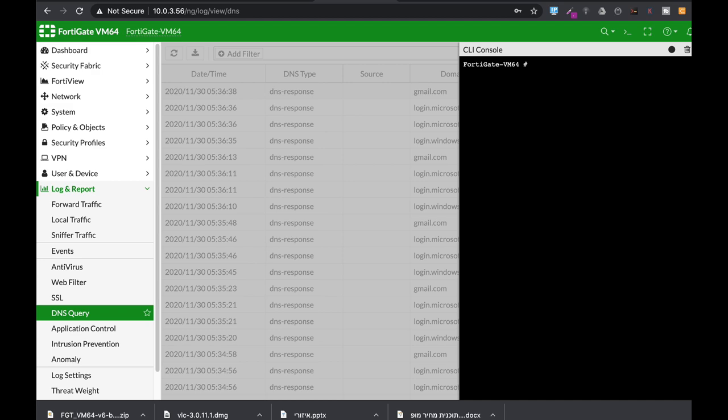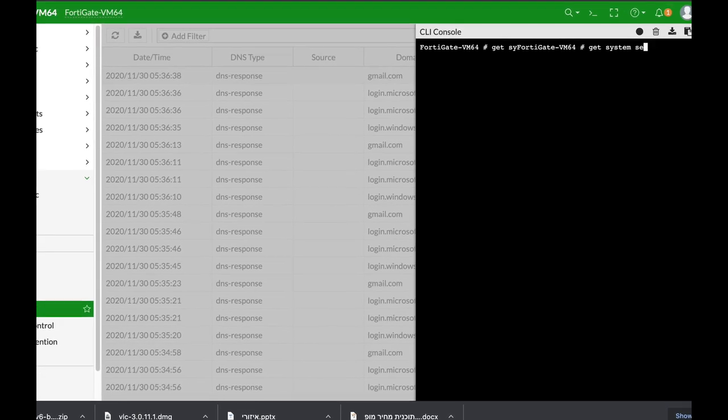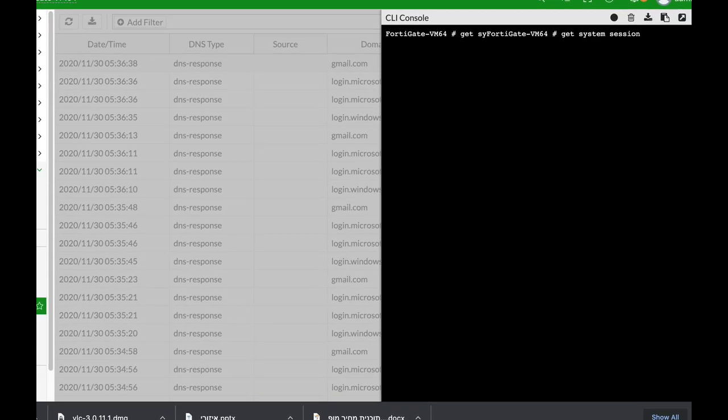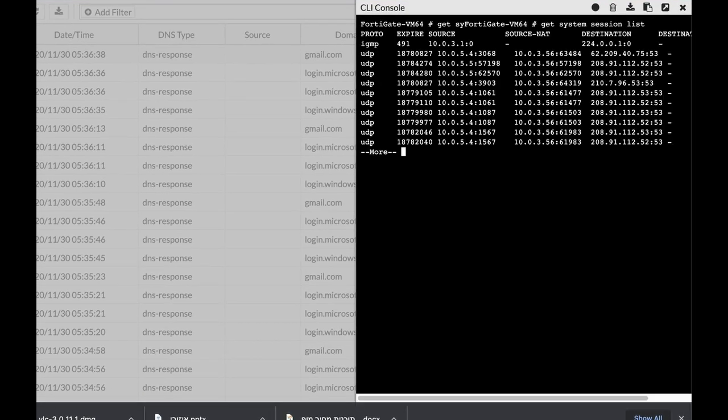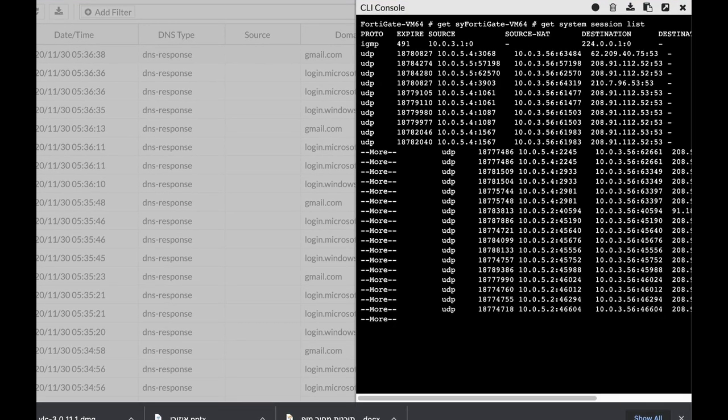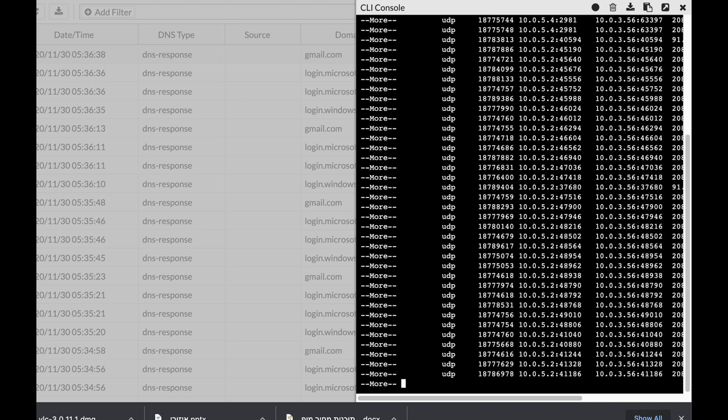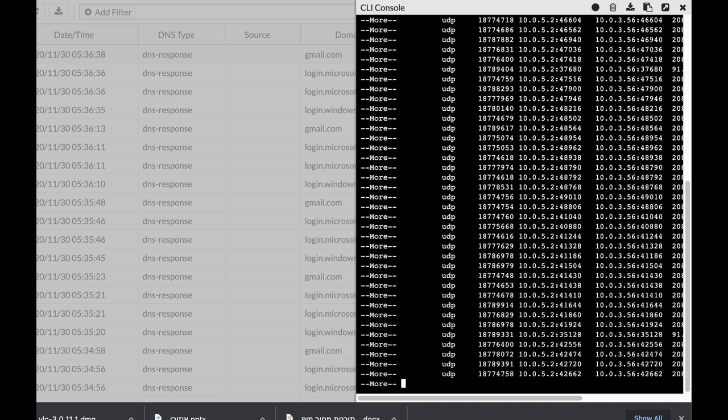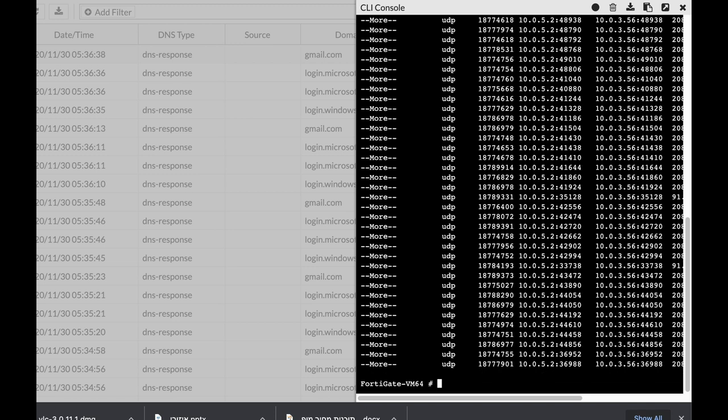Now let's look at our sessions using getSystemSessionList, and we can see that we have dozens of sessions, some of them to the same destination. I currently have an Ubuntu device which is at 10.0.5.4, and let's assume that I need to clear out all sessions.